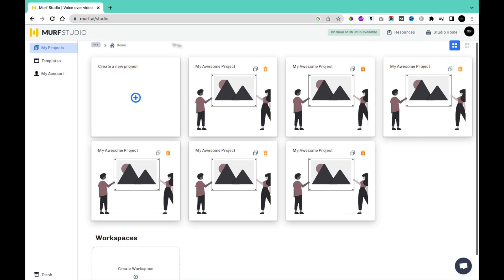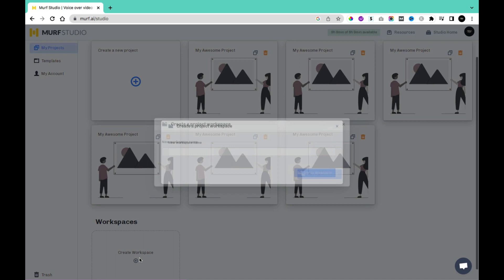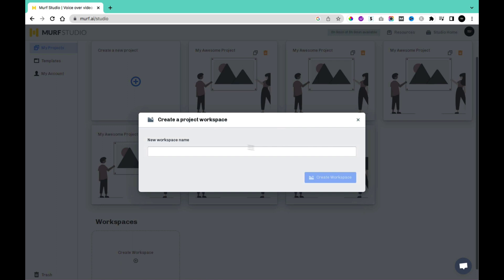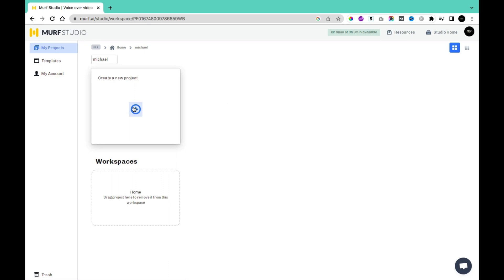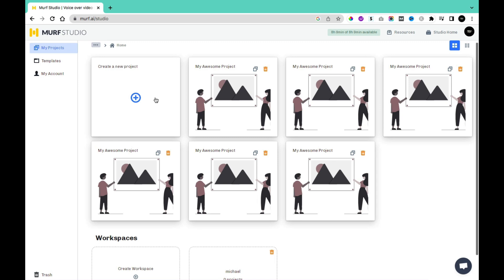So these are some of the voices in which you can convert your text into. To use the Murph studio, what you want to do first is to get a Murph account, and then come to your homepage. Once you're on the homepage, you'll have access to My Projects if you already have an existing project. Within My Projects you have the Workspace. In the workspace category, you can create a workspace for a particular client or for multiple projects that you're handling.